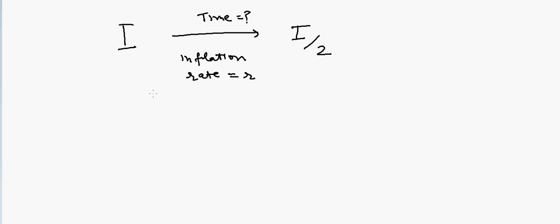Your investment is becoming half because of inflation, and the rate of inflation is R. So how much time should it take for your investment to become half?